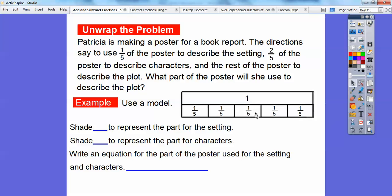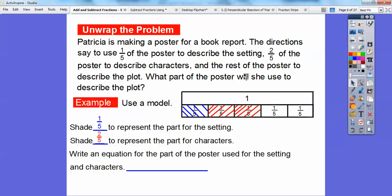We're going to shade to represent the settings — it says one-fifth. So I'm going to shade this little box right here to represent the settings. And then how much are we going to shade for the characters? We're going to shade two-fifths to describe the characters. So there's two-fifths right there.